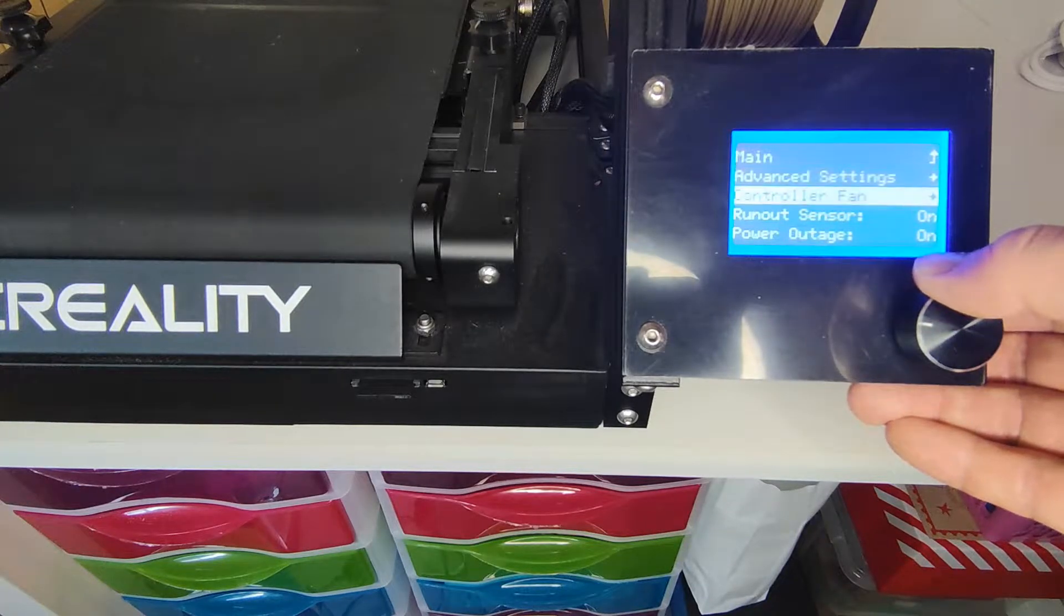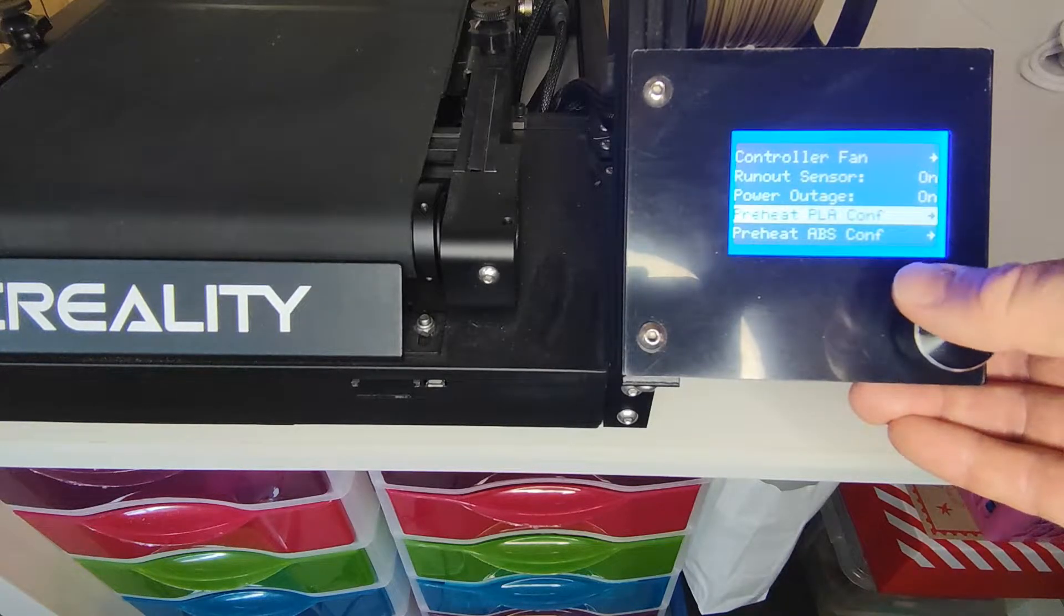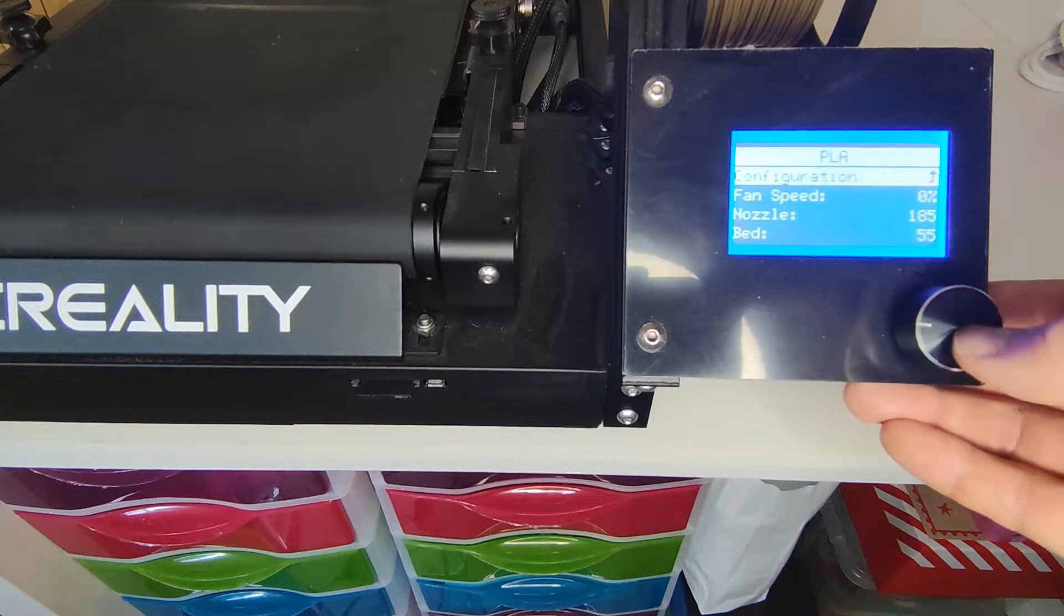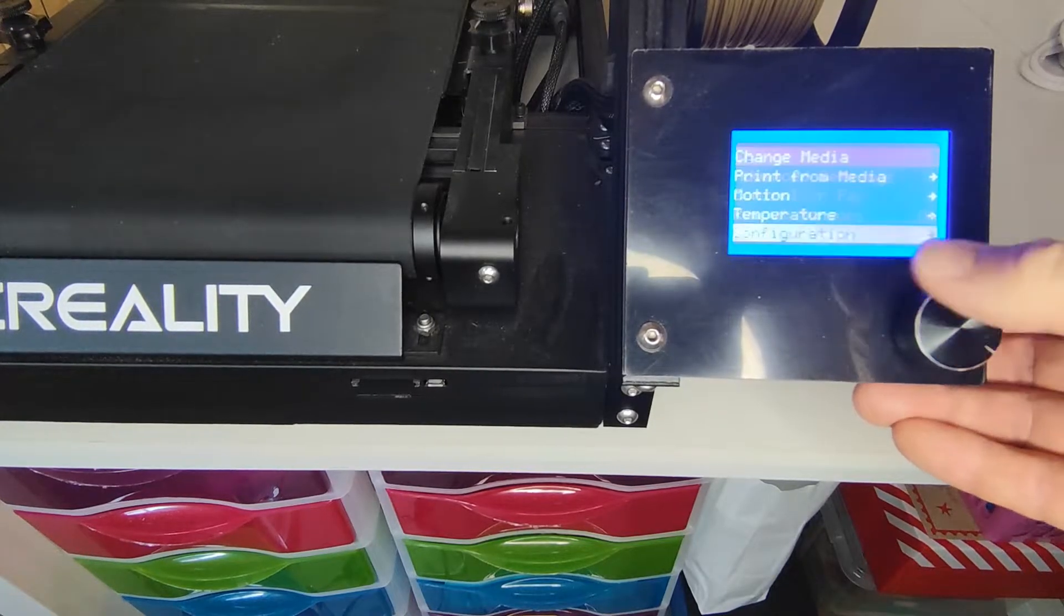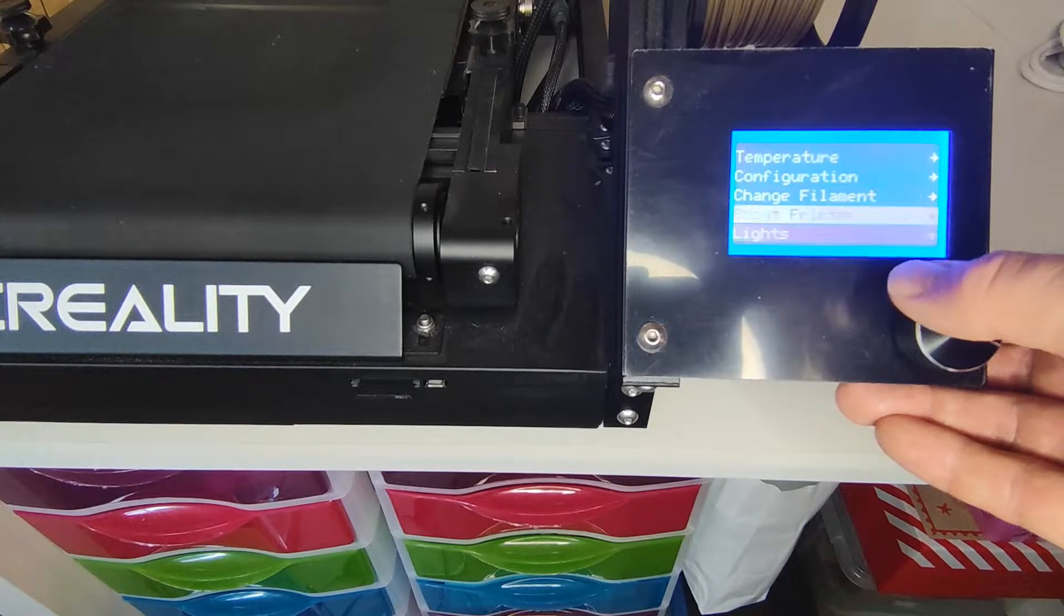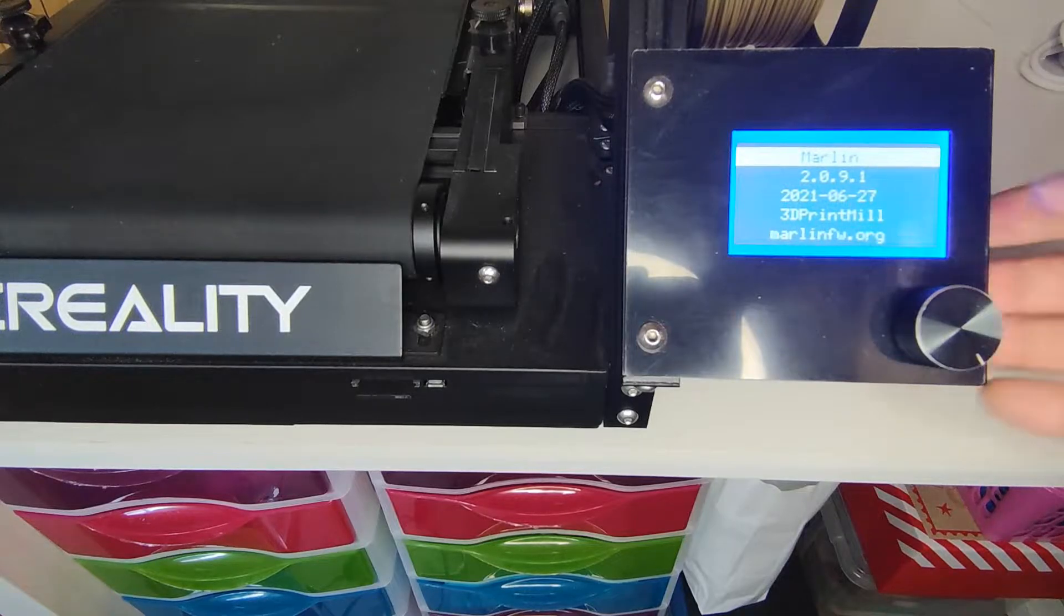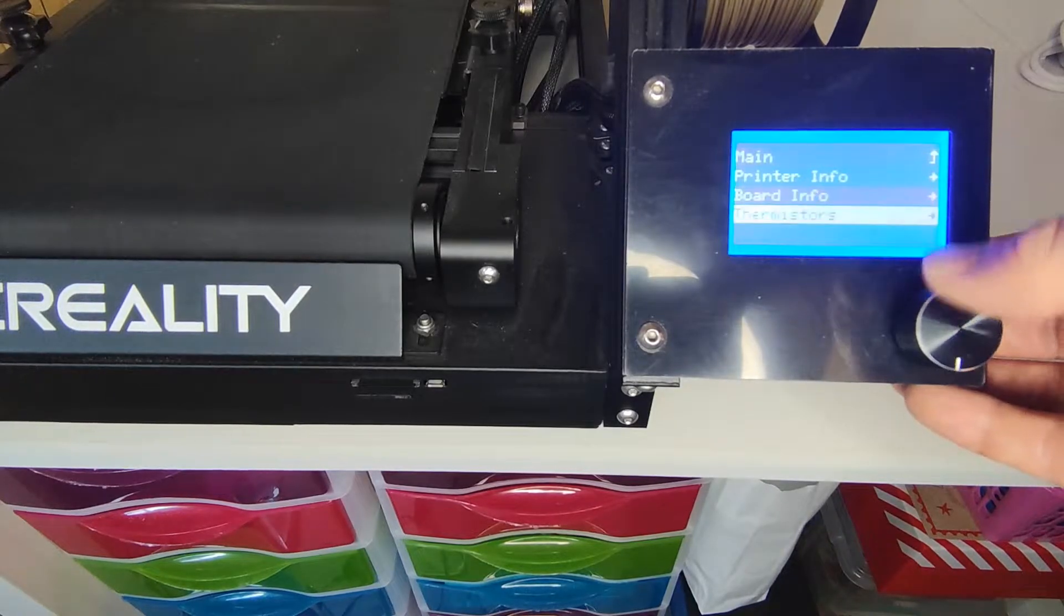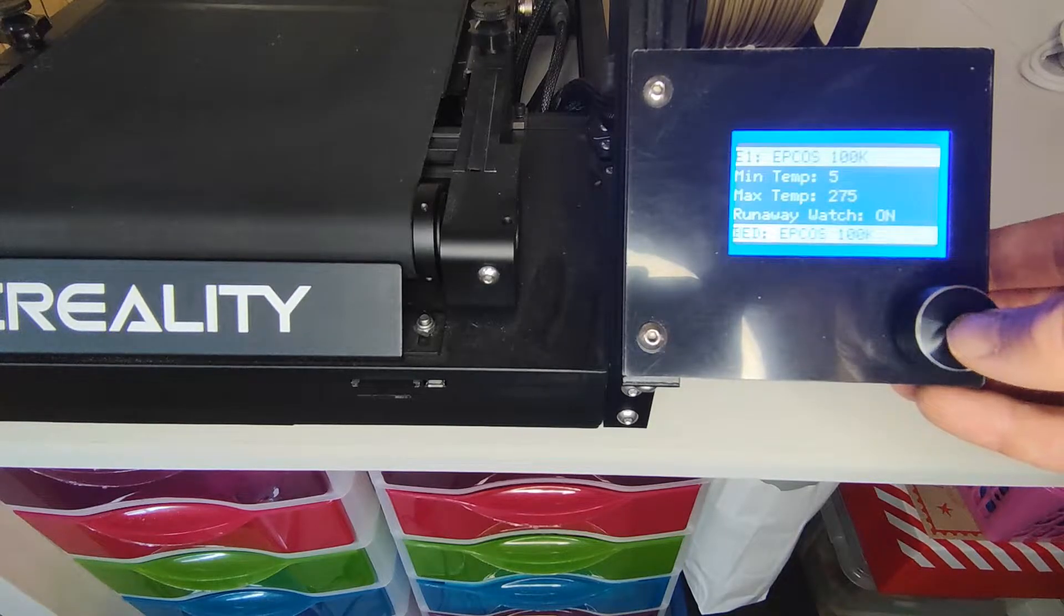Configuration, so more in-depth advanced settings, so like filament run out sensors, if you want to change the pre-heat of the PLA, you can do that. So about the printer, the printer information is running on the Marlin software at the moment, 3D print mill, the board. It's just information if you require this.